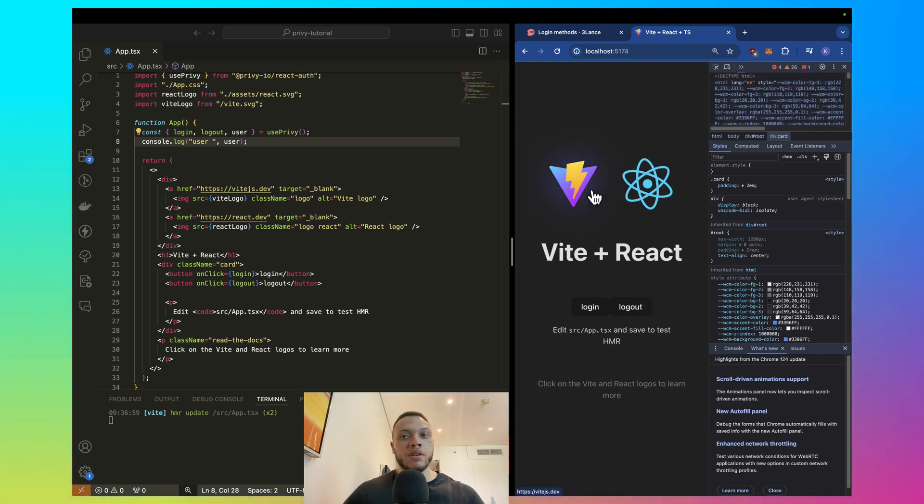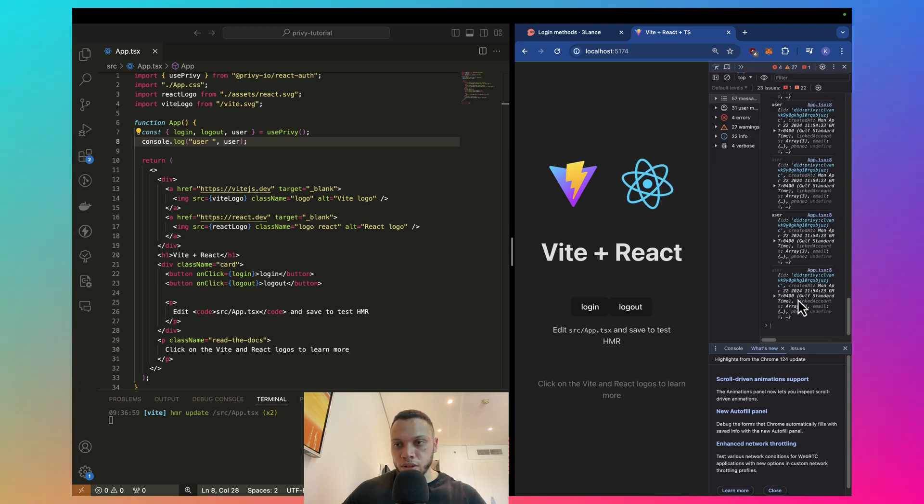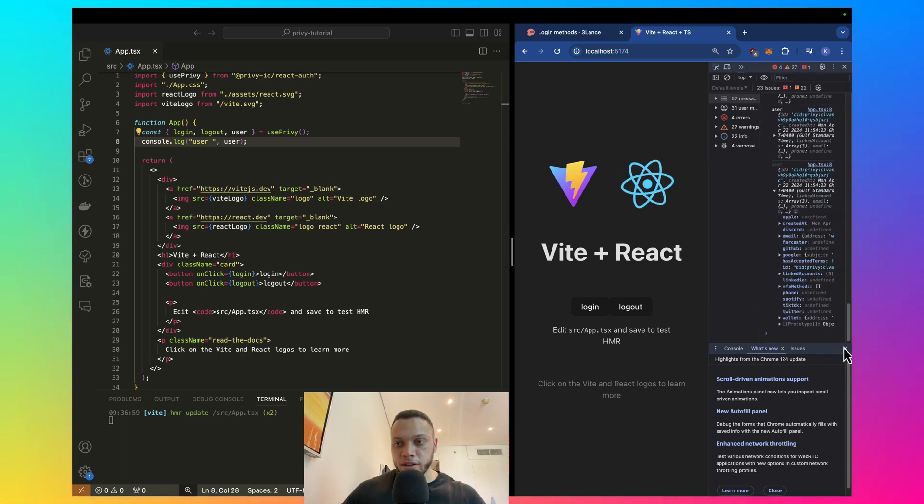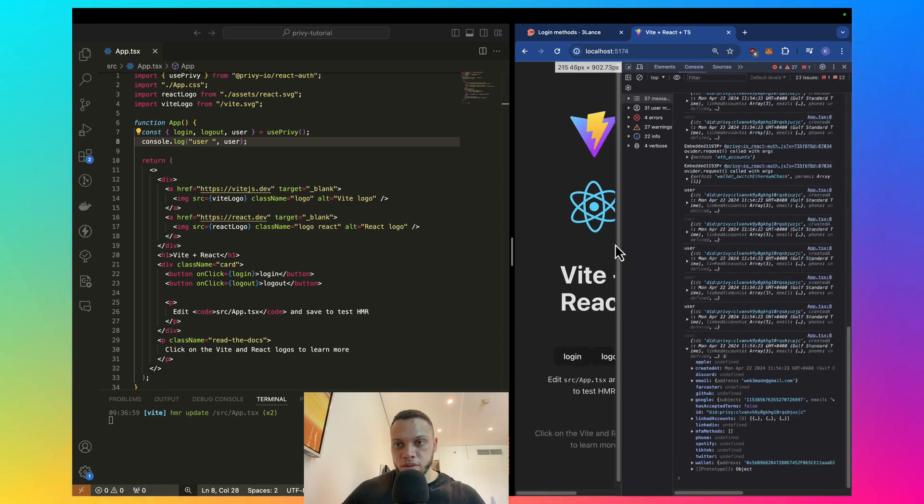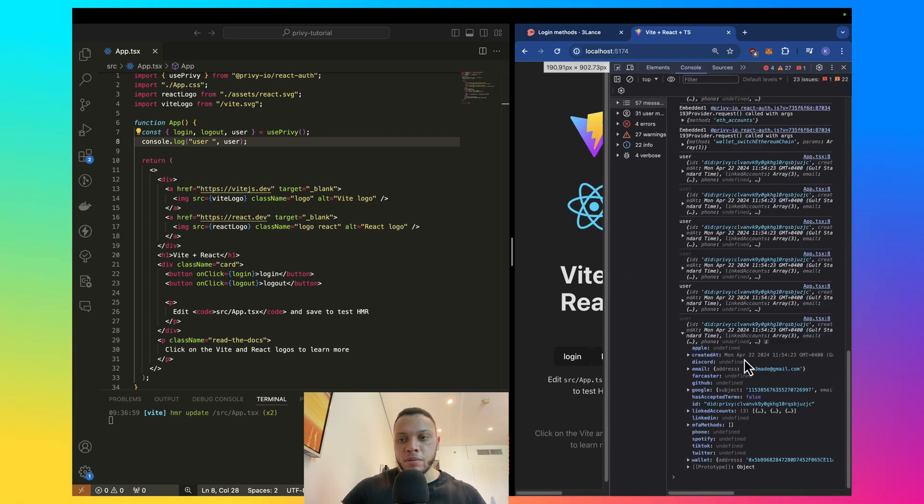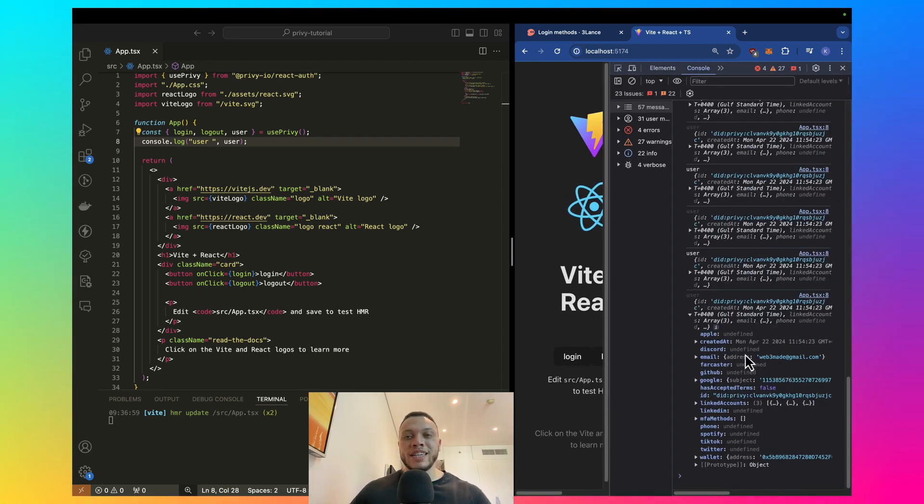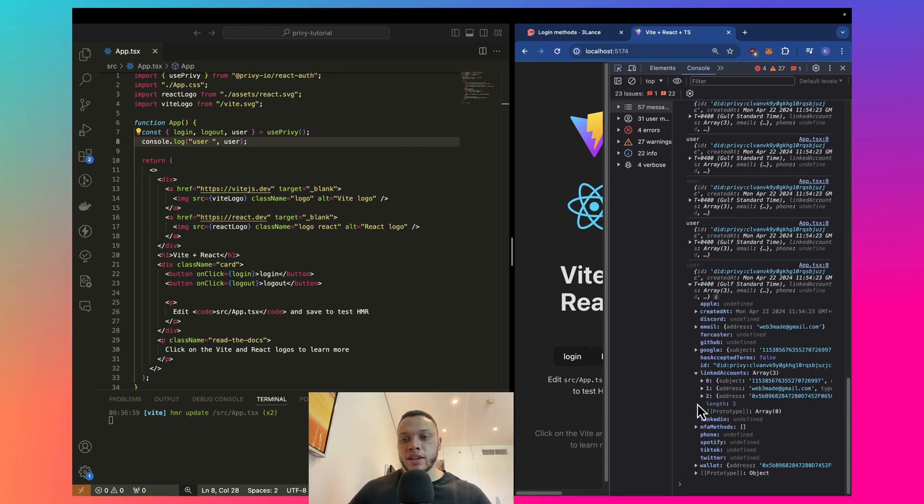And there we go. Check our console. Open up this user object here. Let's just make it a little bit bigger. You can easily see the authenticated status of the user.